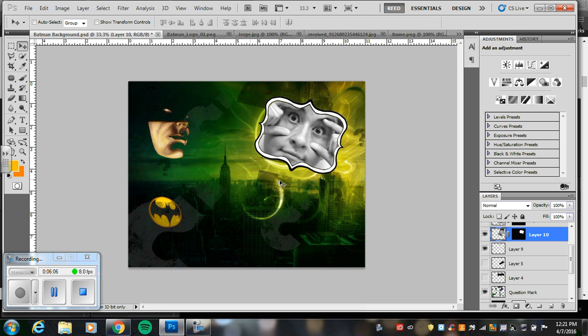So figure out where you want your photos to go. Where you want the frames to go. Get things set up. Careful. Don't cover up everything in your background. But you still want to make sure that you highlight the photos that you've taken.